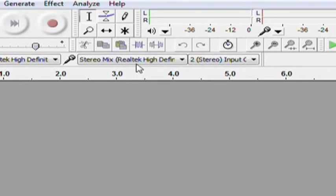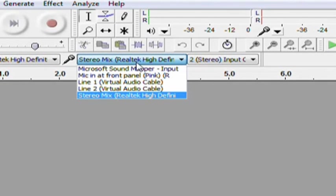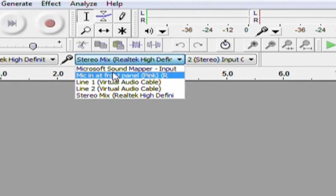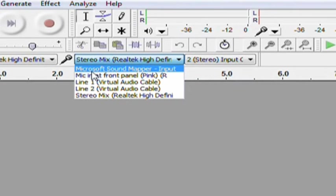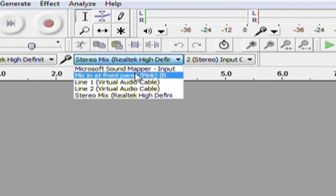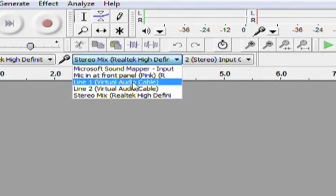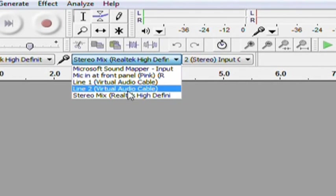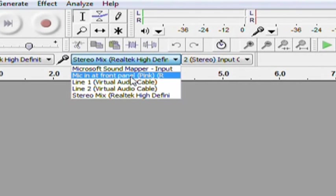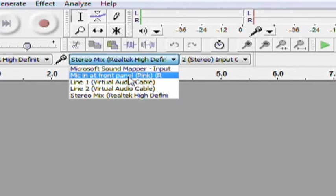This is the microphone. Select microphone at the front panel. My microphone is in my front panel, so I am selecting microphone at front panel.